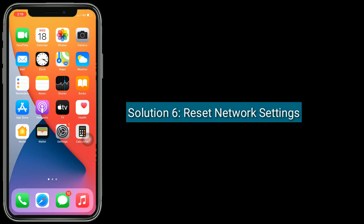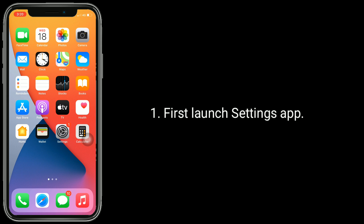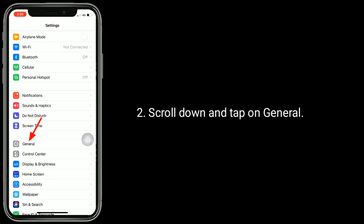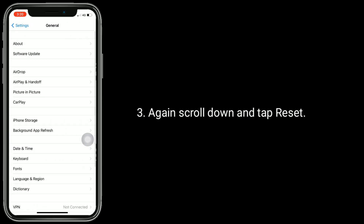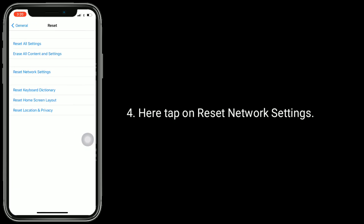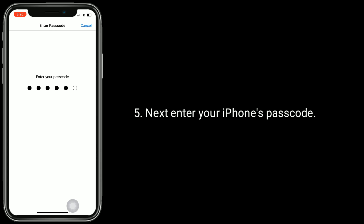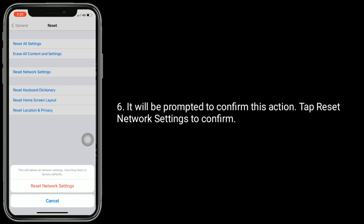Solution 6 is to reset network settings. This process resets your Wi-Fi networks and passwords, APN and VPN settings, and cellular settings. Make sure that you remember your Wi-Fi passwords. First, launch the settings app. Scroll down and tap on general. Again, scroll down and tap reset. Here, tap on reset network settings. Next, enter your iPhone's passcode. You will be prompted to confirm this action — tap reset network settings to confirm.